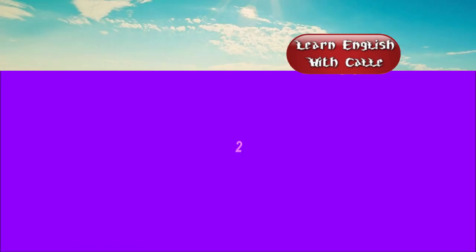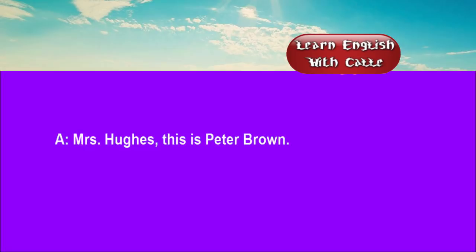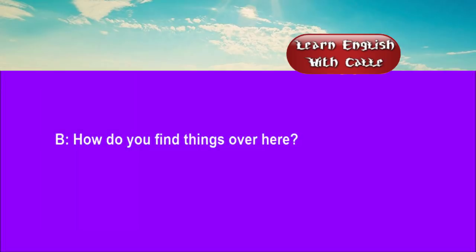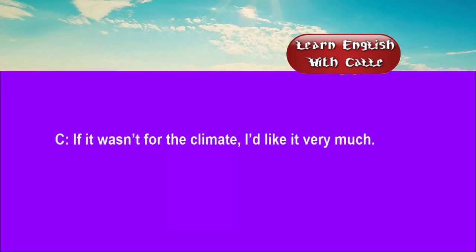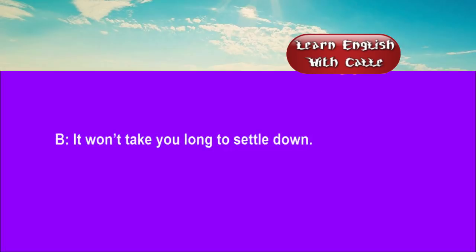Two. Mrs Hughes, this is Peter Brown. How do you do? How do you do? How do you find things over here? If it wasn't for the climate, I'd like it very much. It won't take you long to settle down.